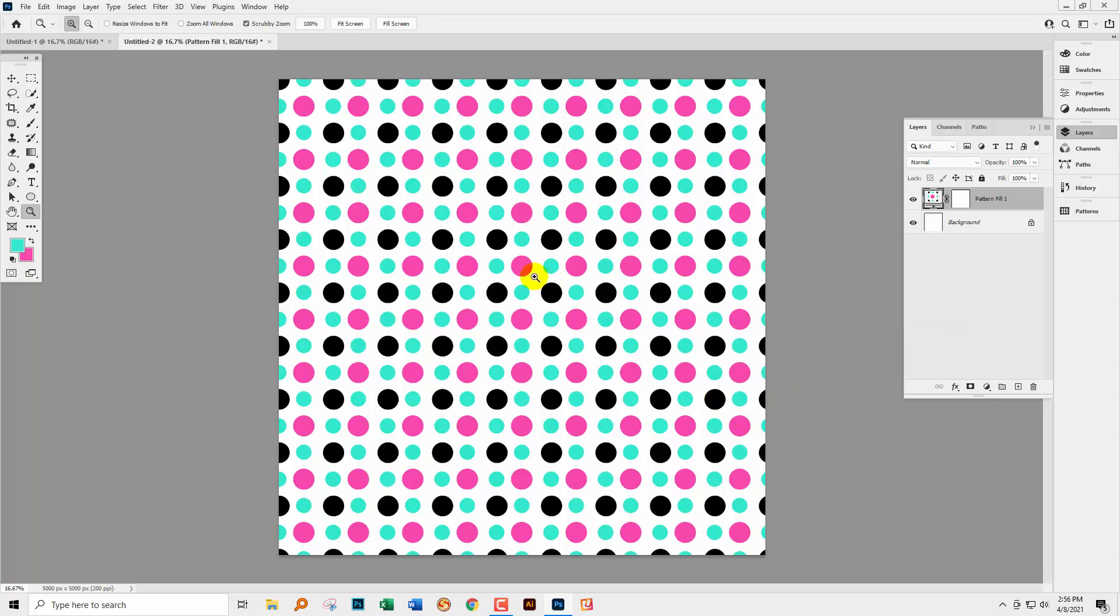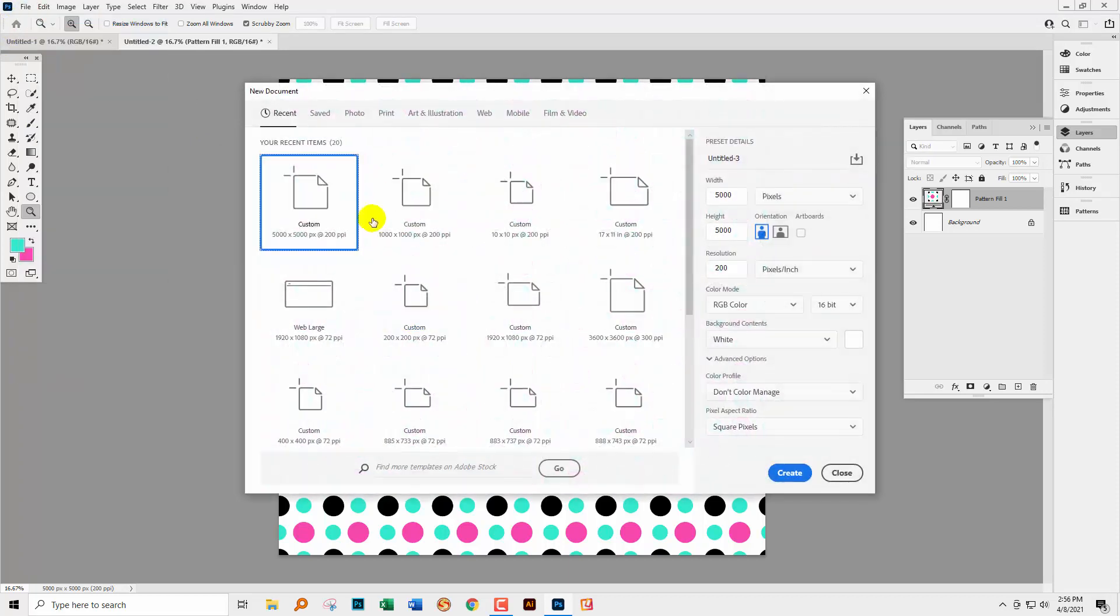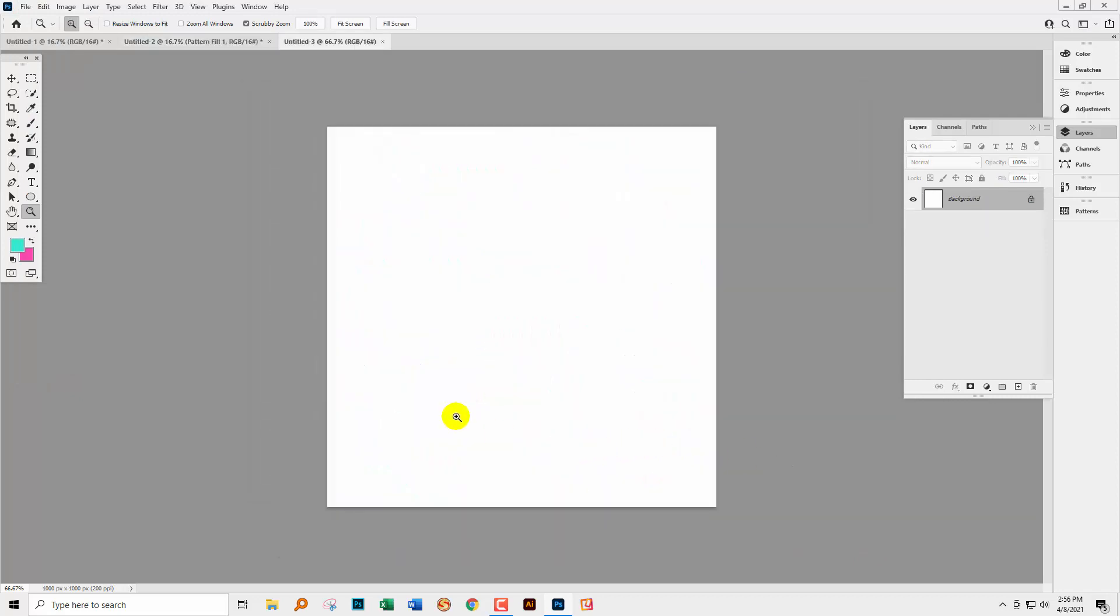So some things to consider when you're using the Pattern tool in future. Firstly, it's only going to make these simple repeating patterns. It's not going to allow you to make more complex half drop repeats, but when you're creating simple patterns, this is a really good tool to use and it's certainly super helpful.